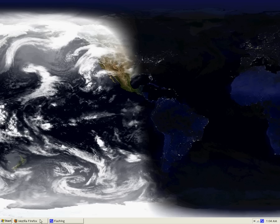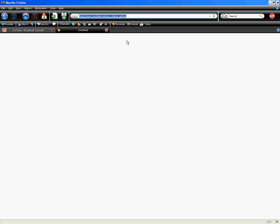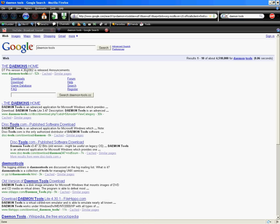I guess you can just go to Google. I didn't spell it right. It'll be right there, daemon-tools.cc.